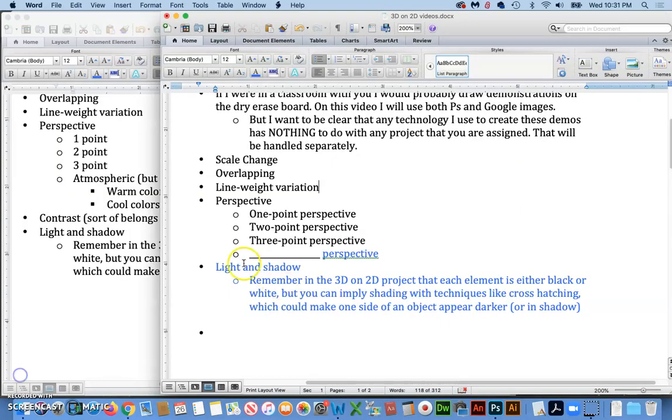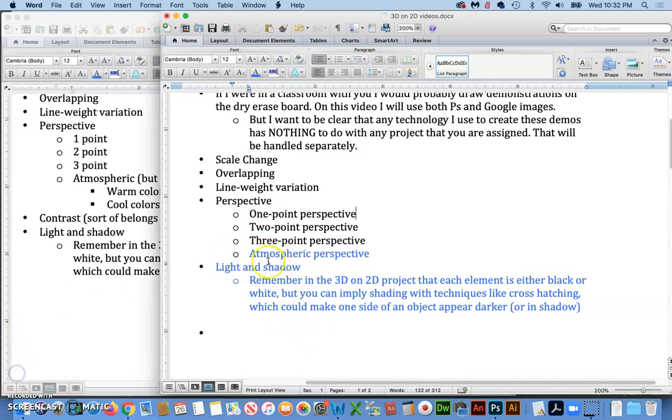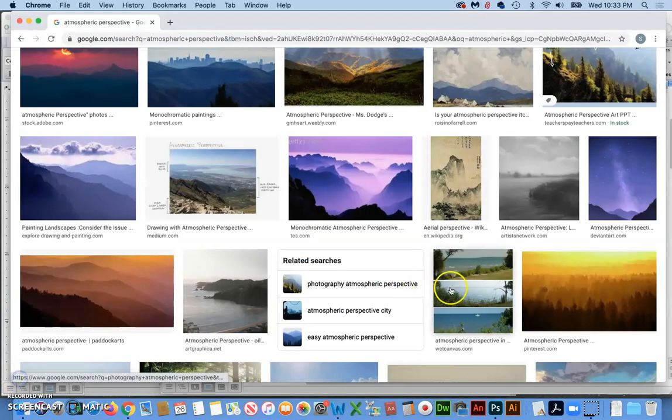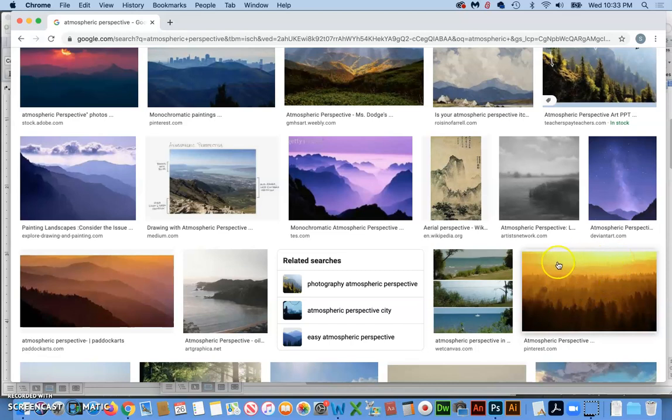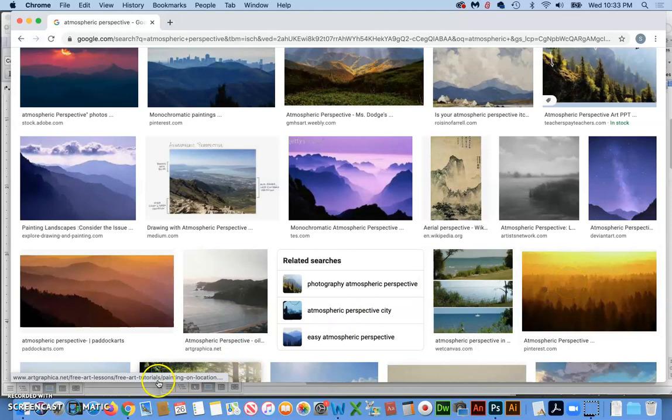So I put that little reminder on there, and then I'm going to fill in this blank. And that brings us to atmospheric perspective, which would be very difficult to mimic in this project.